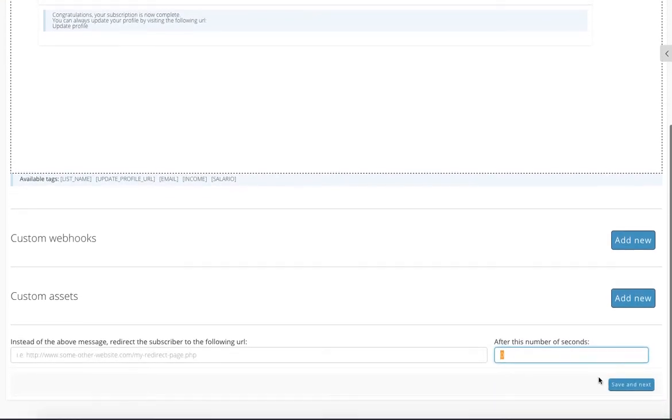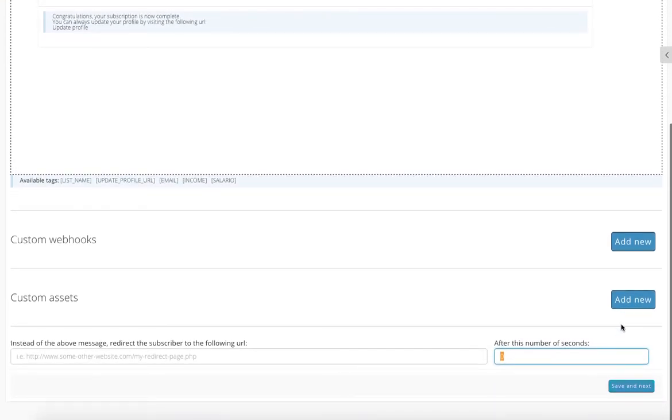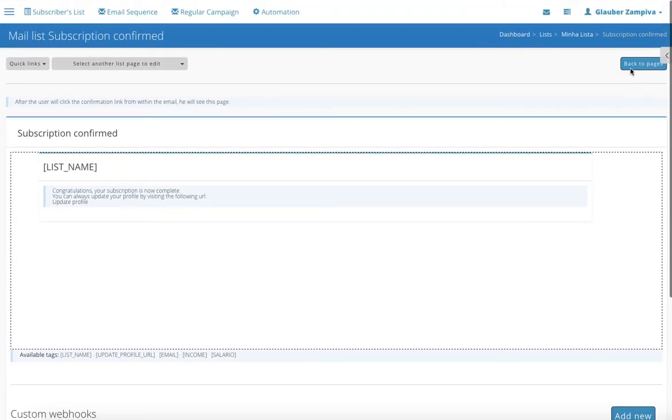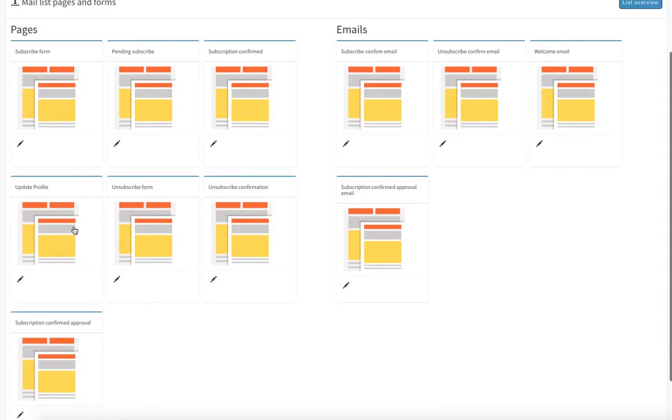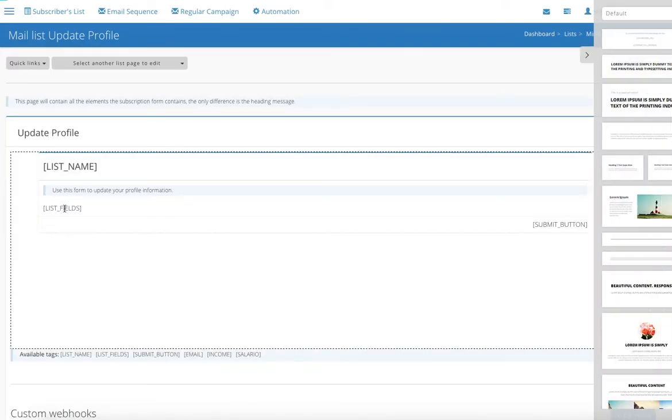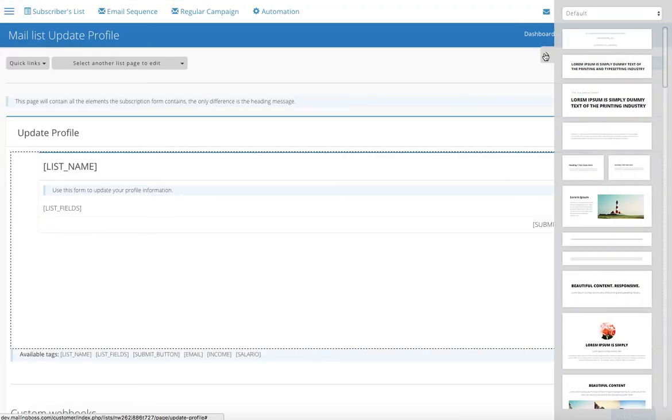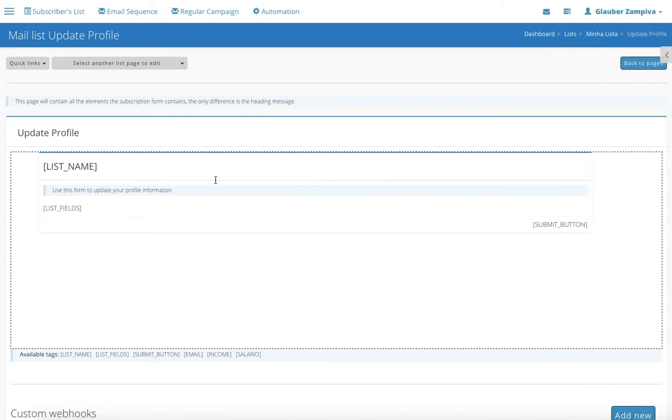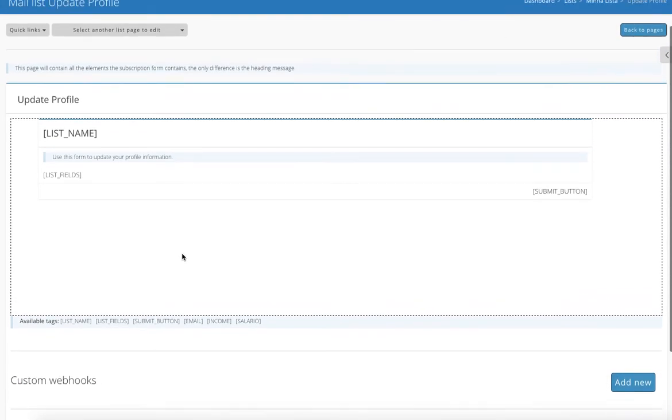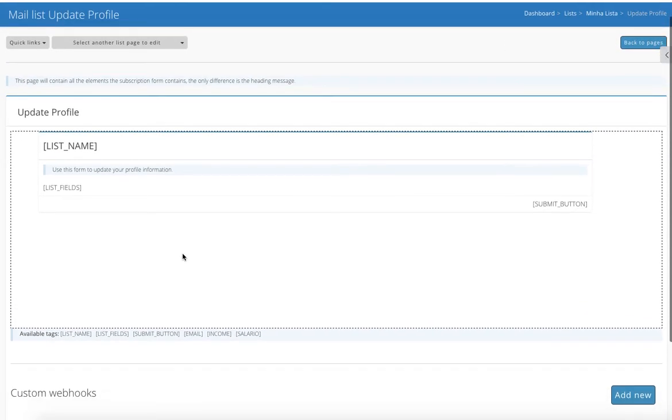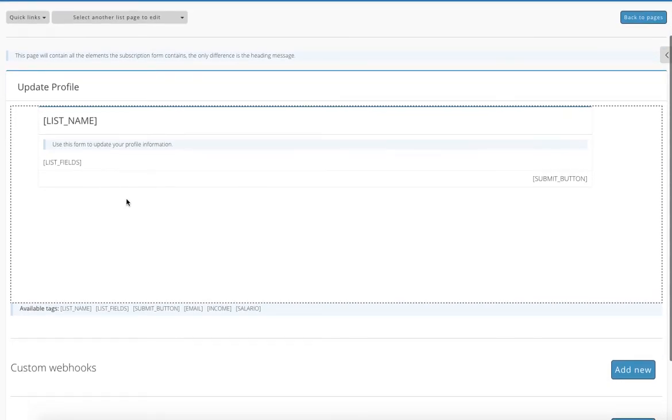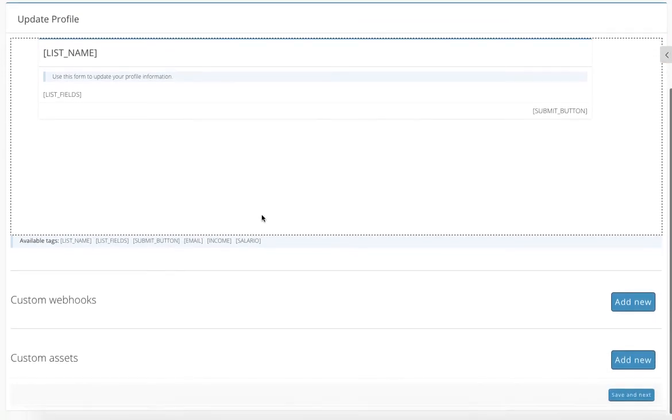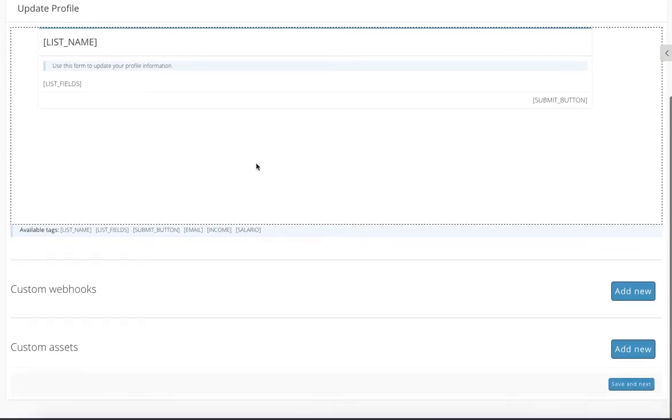Let's go back. Update profile. The user gets this page once he subscribes to the same list. So for example, he subscribed to the same list, he'll be getting this, and with this he can edit the email, password, name, everything.